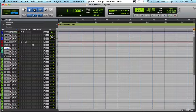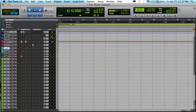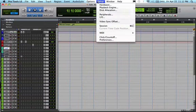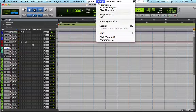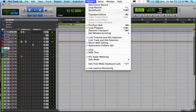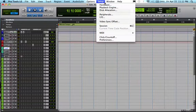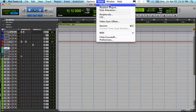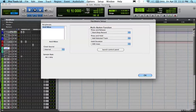This is a very simple fix. What you want to do is open Pro Tools, as I've done here, and then go to the top and go to Hardware. You want to go to Hardware and click Launch Control Panel.